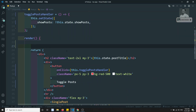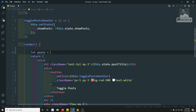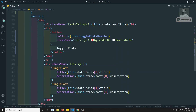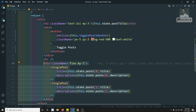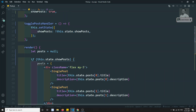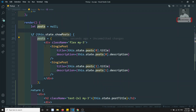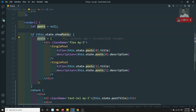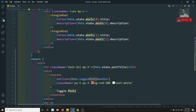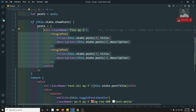One approach: before the render, before returning, we can write all JavaScript conditions. So I declare let post = null. Then, if this.state.showPost is true, I assign all the HTML/JSX content to the post variable. If showPost is false, post remains null — meaning nothing will be rendered. Then I just use this post variable in the return.